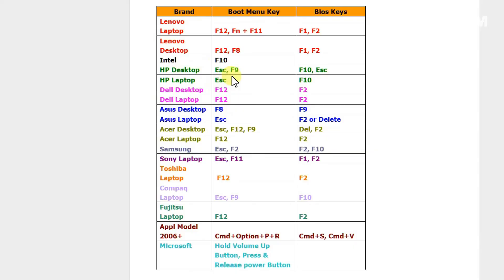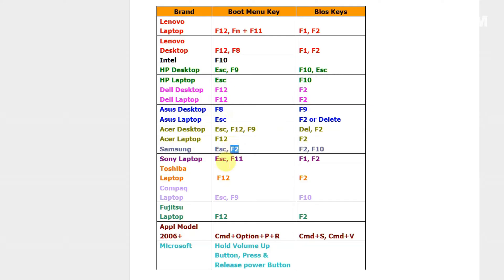When your computer starts, it will display a key you need to press to start the BIOS. It's usually F12, Escape, F9, F2. Depends on the system. You see it on screen and click on it several times until you get to BIOS.